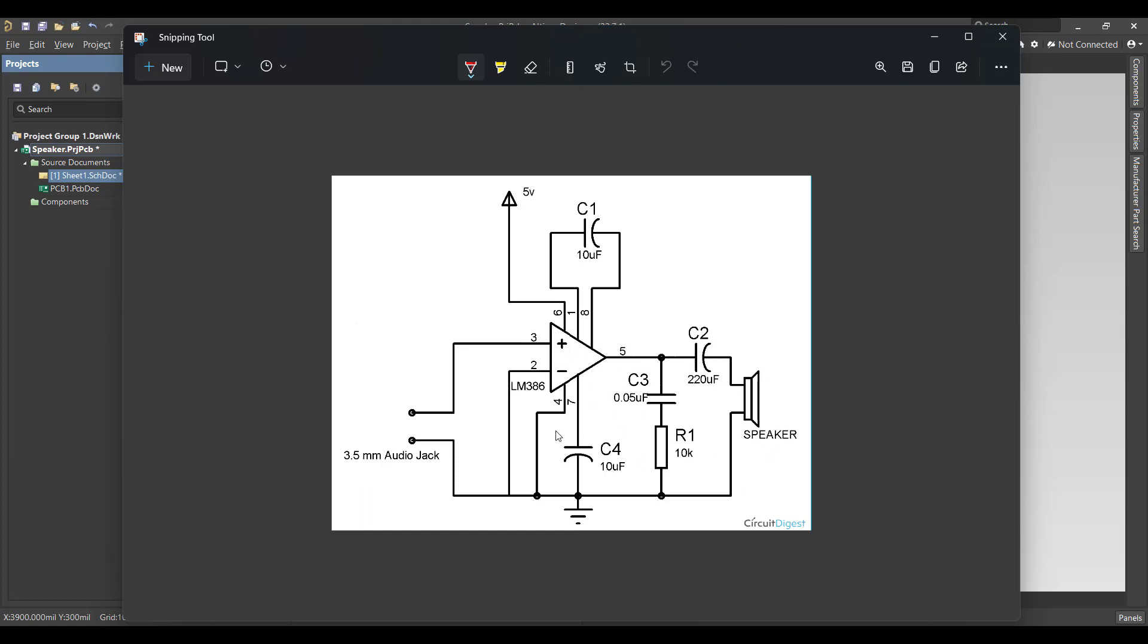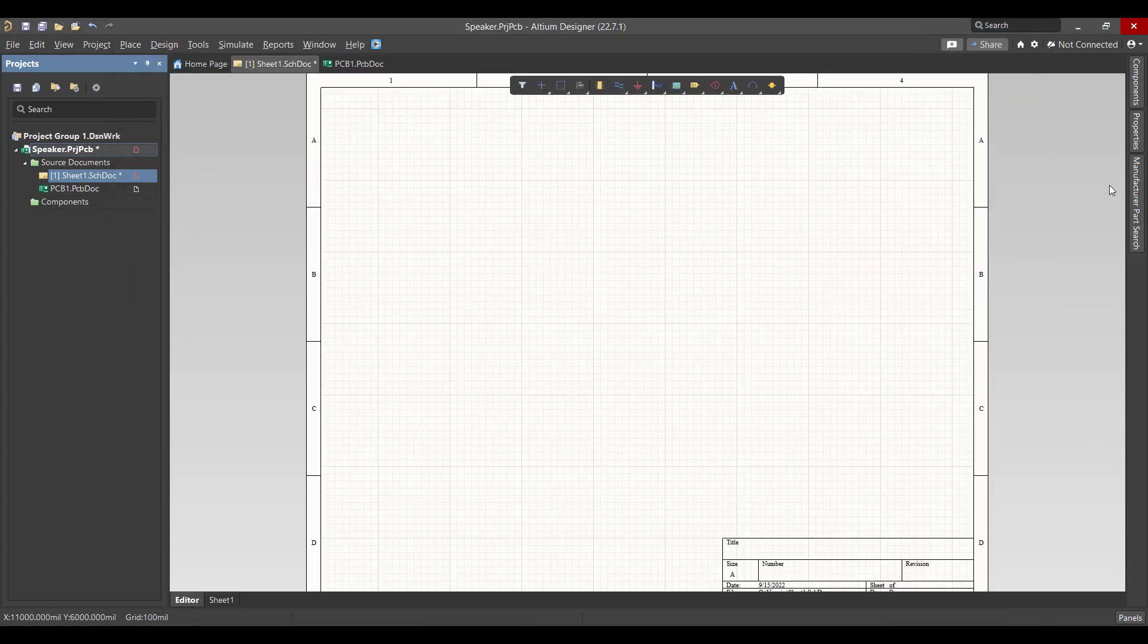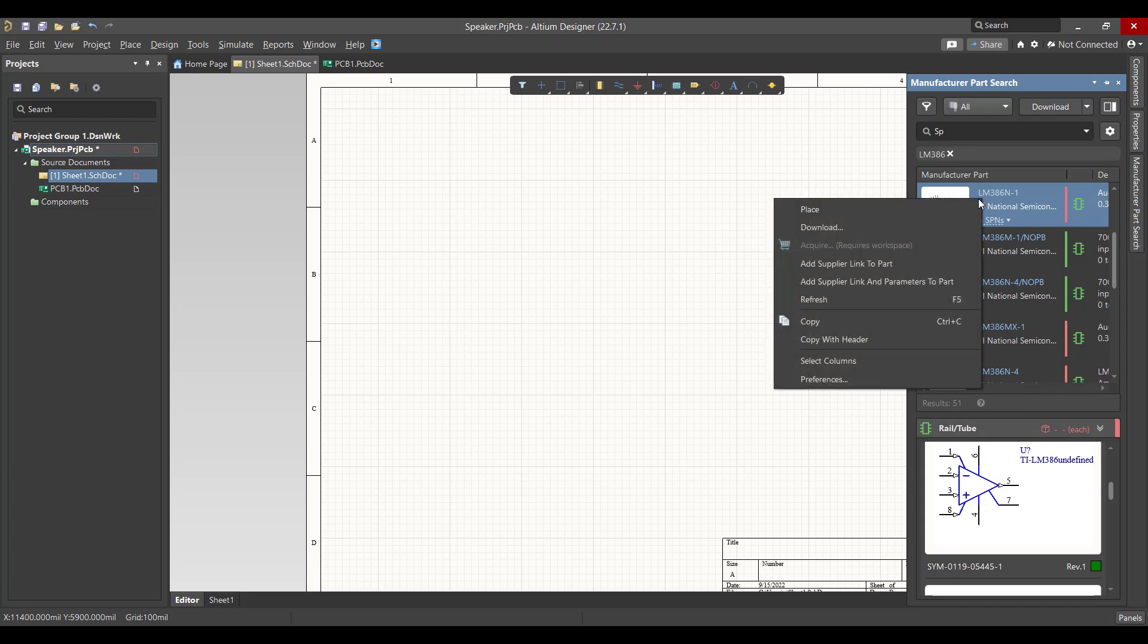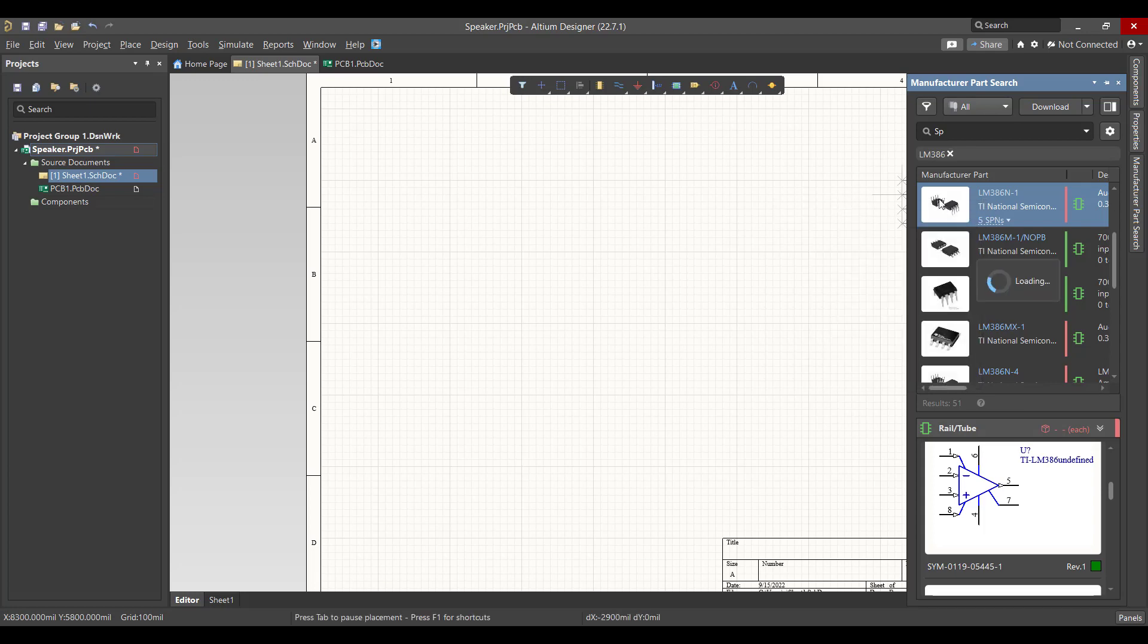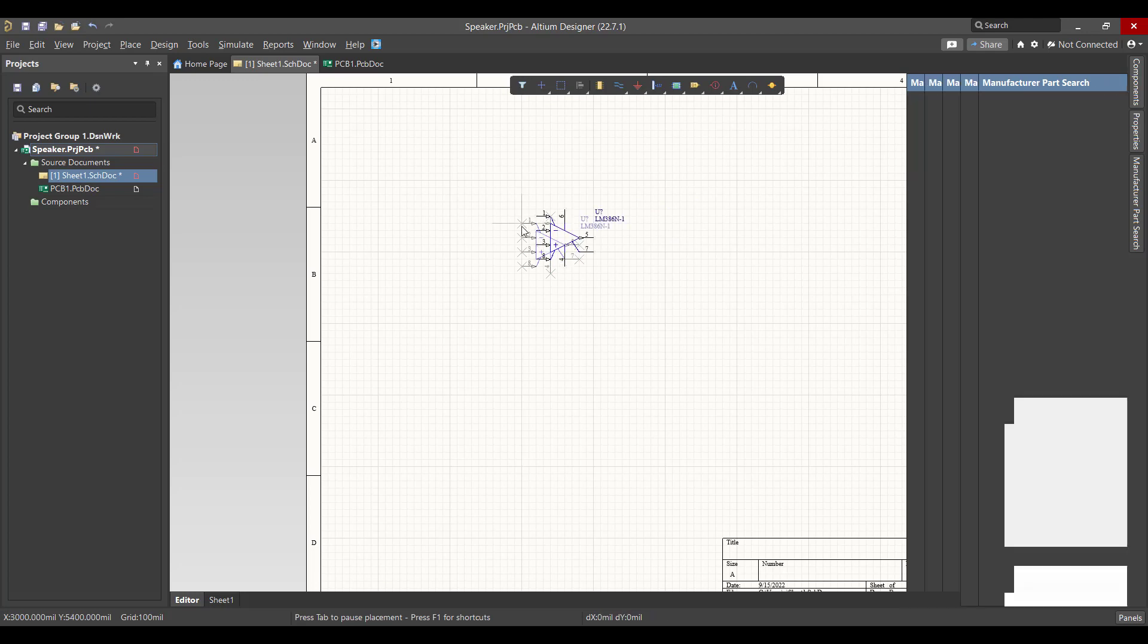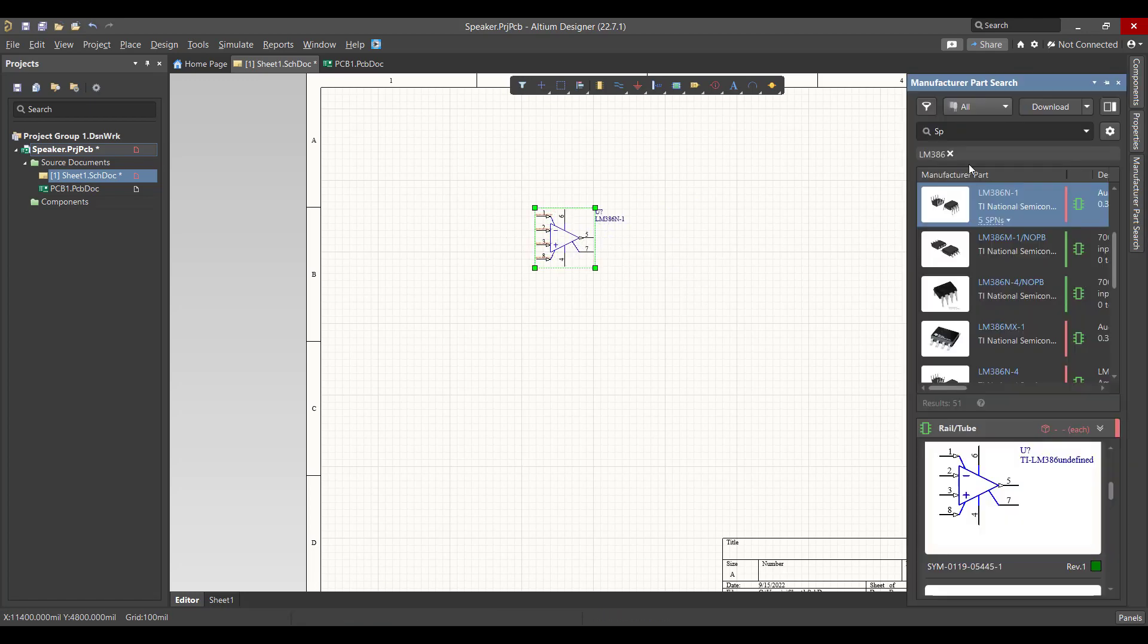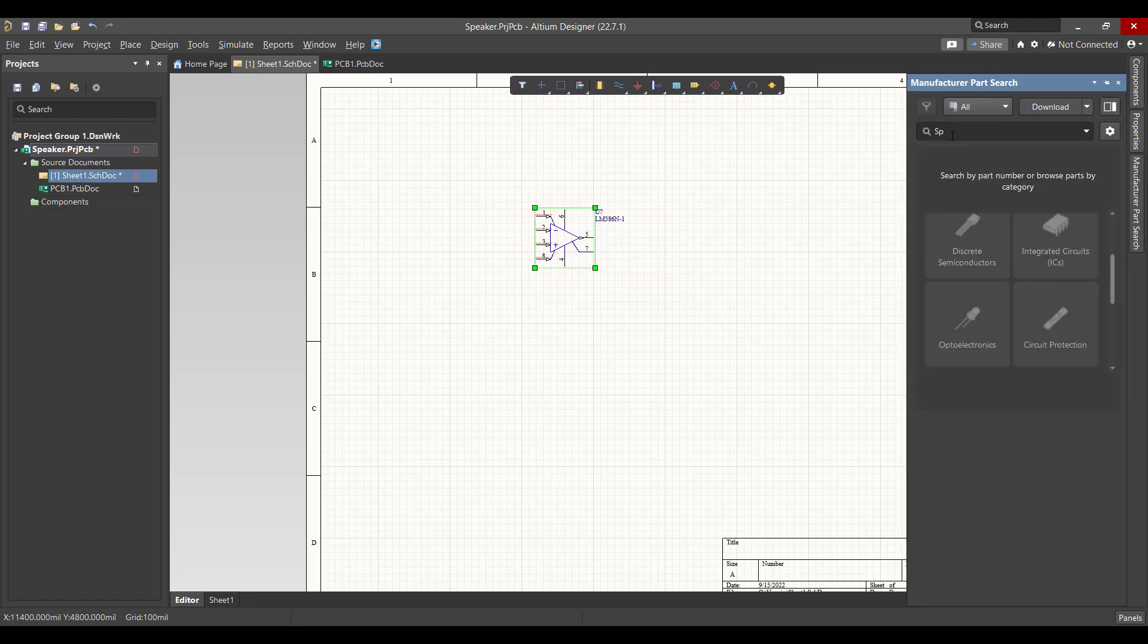So we will go to Manufacturer Parts Search and get the component. First we need LM386, right click then place, then we need the speaker.